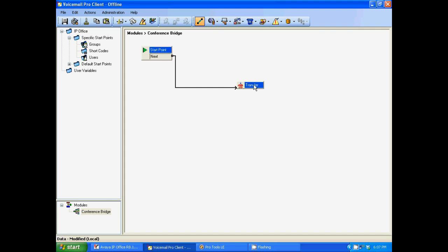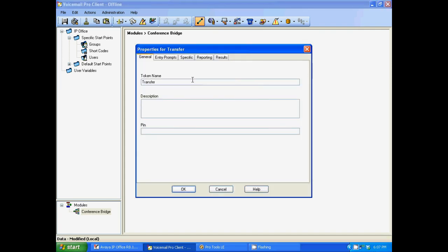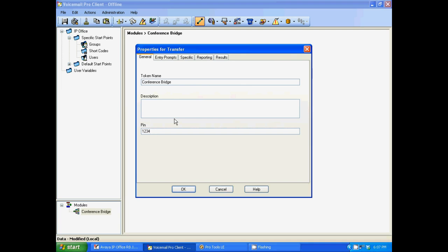Then I want you to double click on the transfer. Once again, I like to just name these things. That way I know exactly what's going on. In this field, you'll be able to enter a pin number. I'm going to use a pin number of 1234. The pin number only applies to callers outside of the office, but basically callers dialing in to the conference bridge.